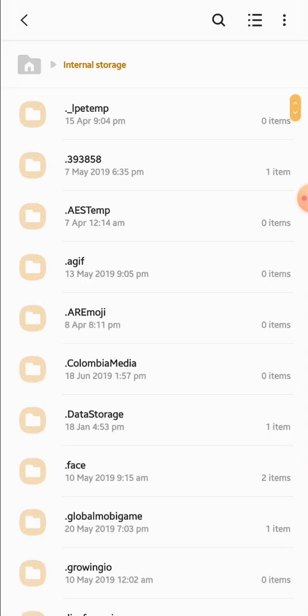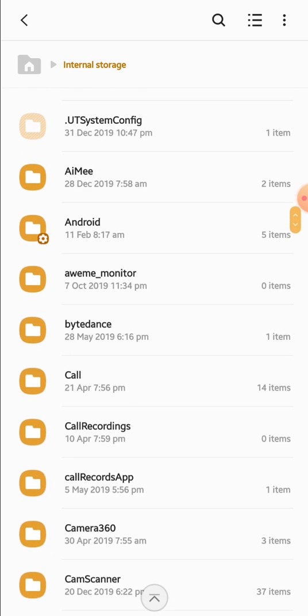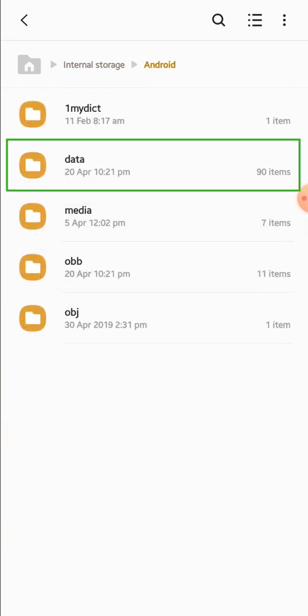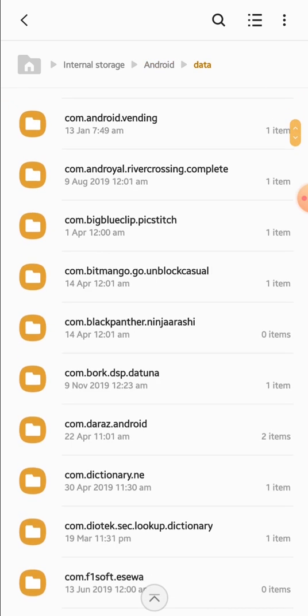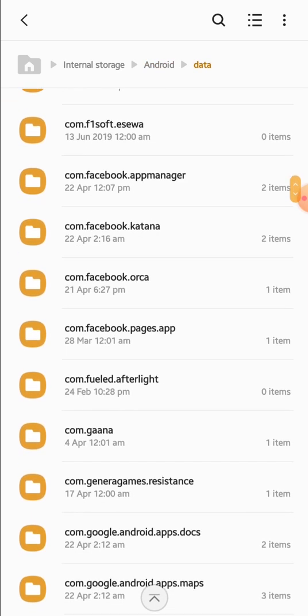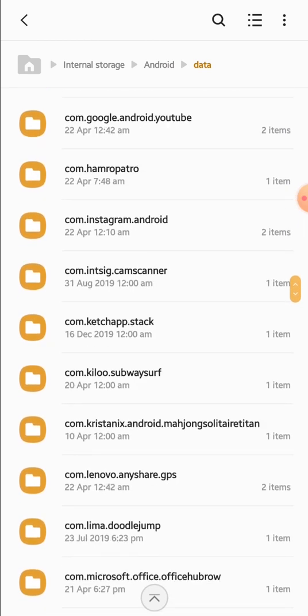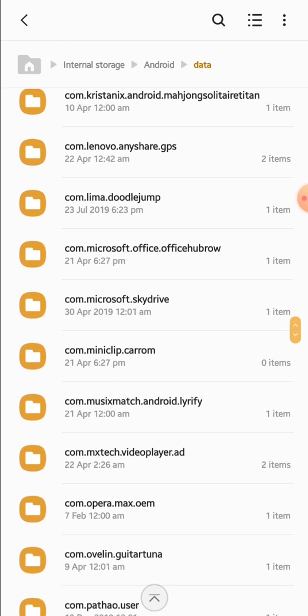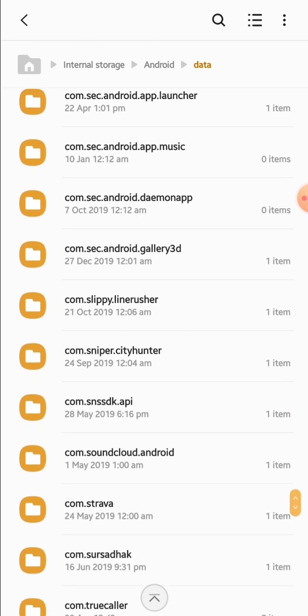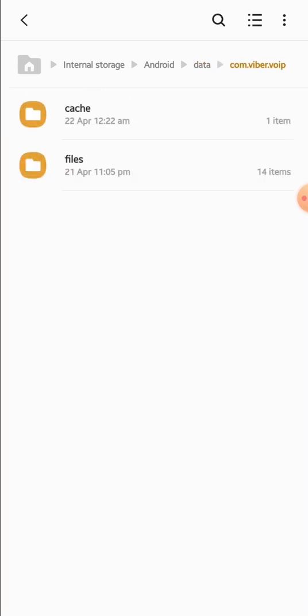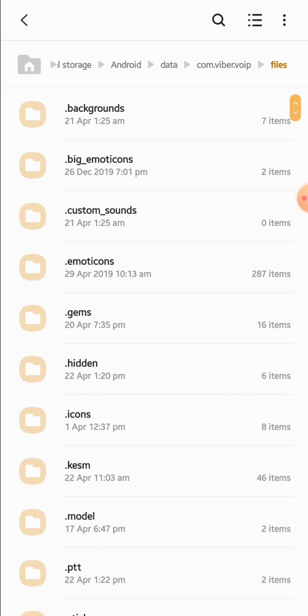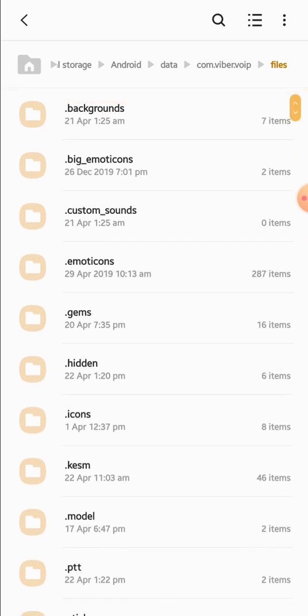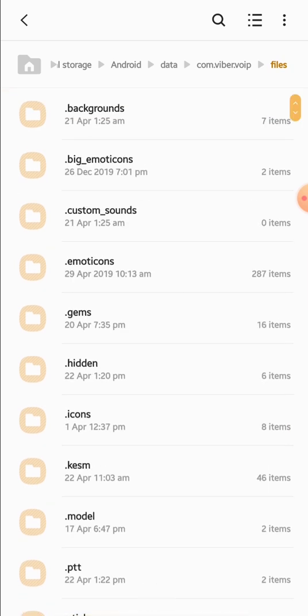Now go to Android folder, then data (not media), then you need to find the Viber folder that is named something like com.viber.voip. Here is mine. And go to files. This is the folder you need to find.